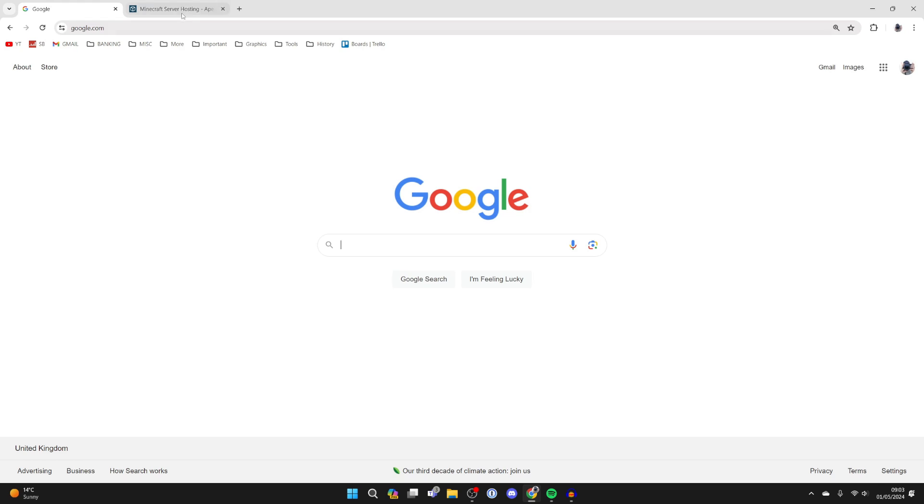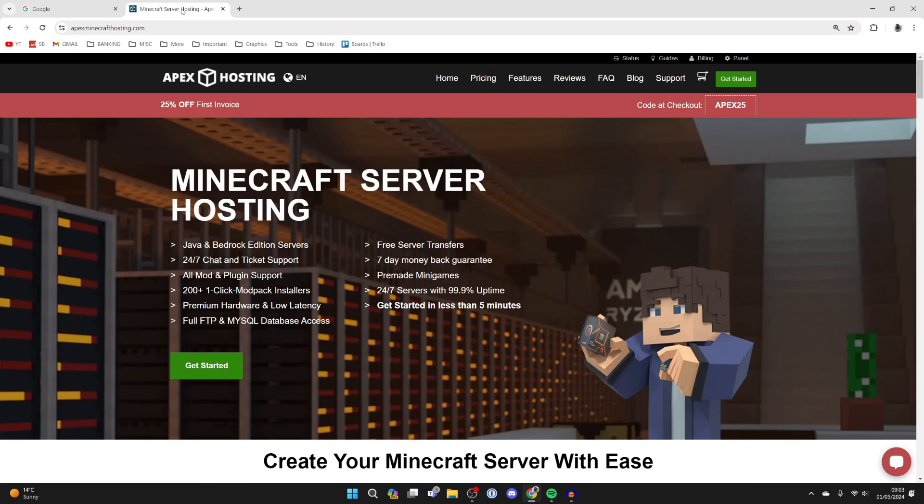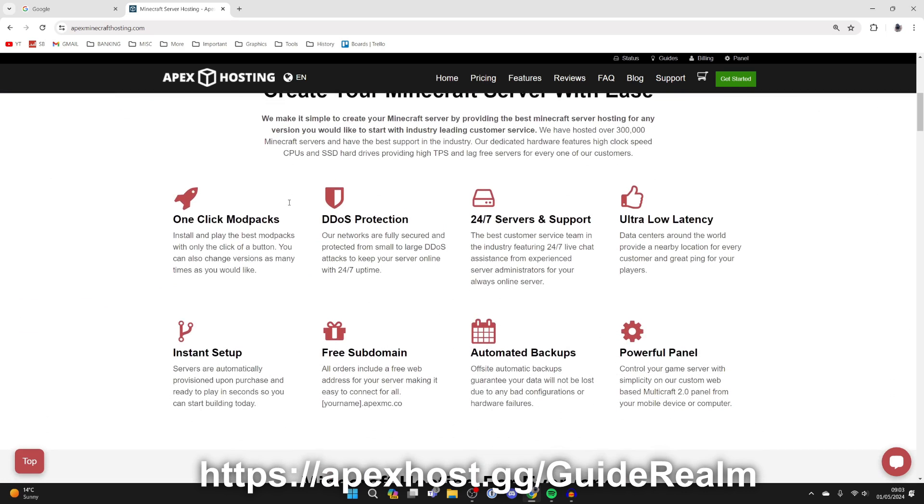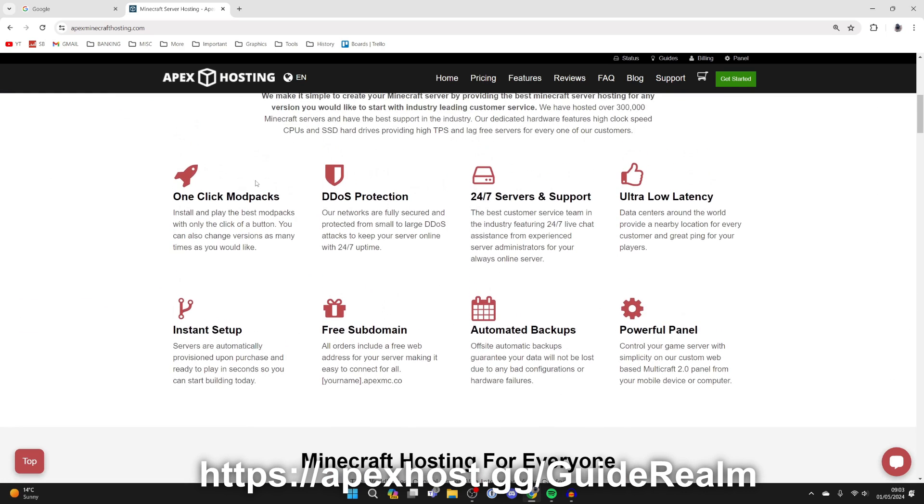But just before we get any further, a big shout out to the sponsor of this video, Apex Hosting. They're my go-to Minecraft server host. They've got so many awesome features - one click install mod packs so you can easily play mod packs like Deceasecraft with your friends.